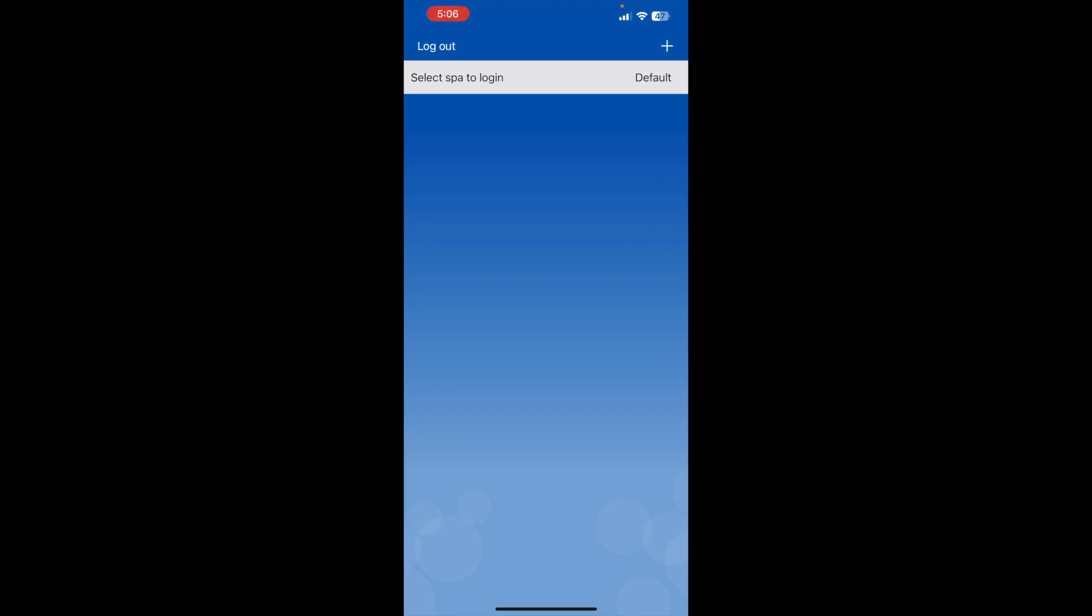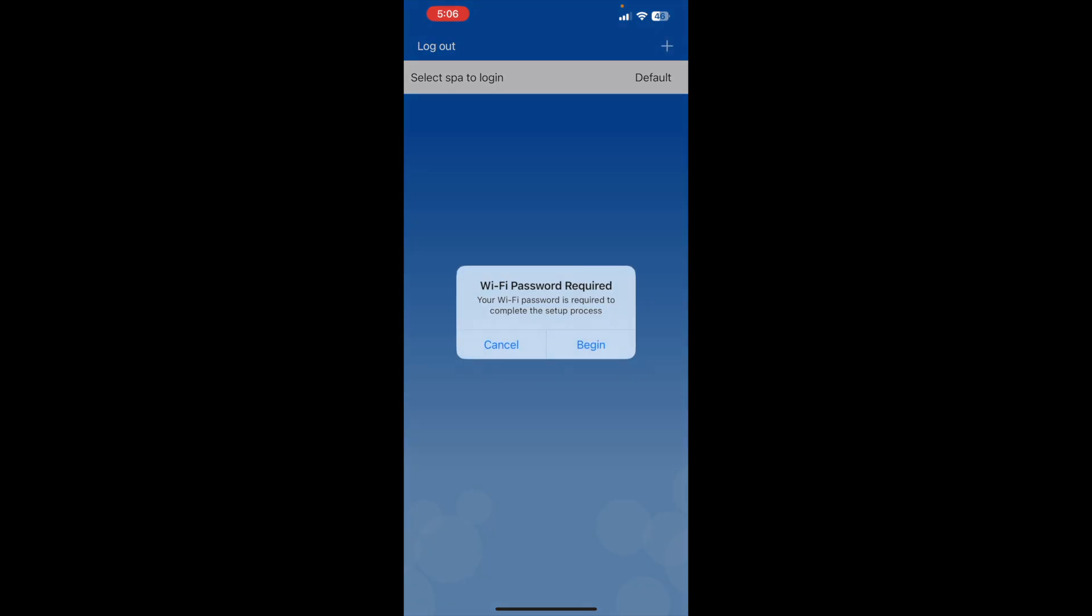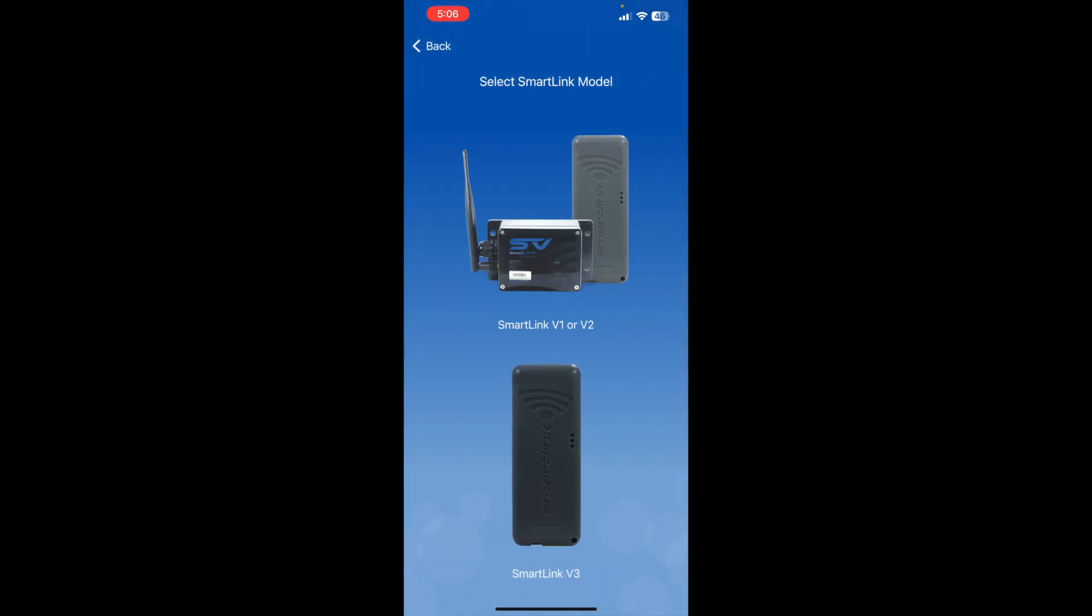Once you've done that, jump in there and select the plus button up the top right. So add a SPA. Wi-Fi password required. Your Wi-Fi is required to complete the setup process and we'll click begin.